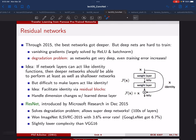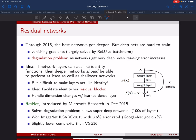That brings us to residual networks. Over the years networks were getting deeper and performance was getting better, but then people realized networks were getting too deep. One issue is vanishing gradients — gradients get smaller as you propagate back — which was largely solved by ReLU and batch norm. But as networks kept getting deeper, a new problem emerged called the degradation problem: even the training error was increasing as networks got deeper. It wasn't overfitting or vanishing gradients — something different.